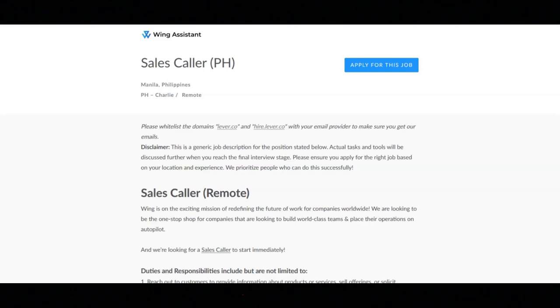You must be tech savvy and familiar with current technologies like desktop sharing, cloud services, CRM, and VOIP.